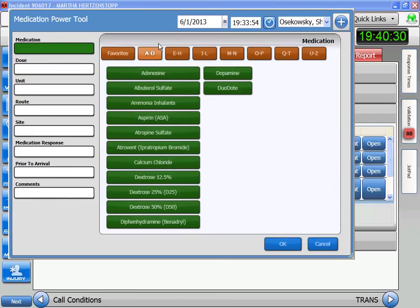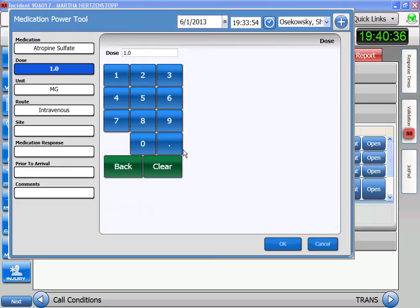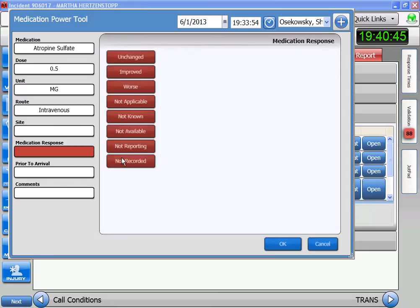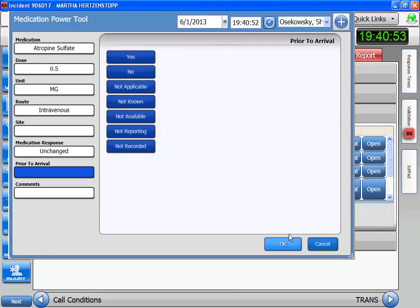We go to meds, select atropine. The system wants us to give a full dose, but we don't — we're going to give a half dose: half a milligram. The response to this is that she doesn't change at all. I can't remember if I set the timer, but there's the timer.